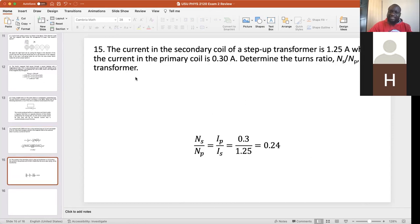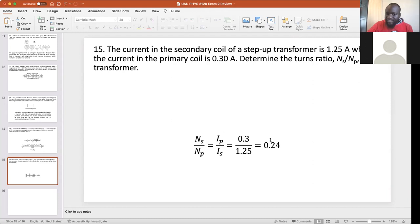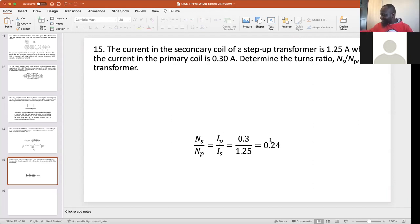The last problem, number fifteen: the current in the secondary coil of a step-up transformer is 1.25 amperes, and the current in the primary coil is 0.3 amperes. Determine the turns ratio NS/NP. NS/NP = IP/IS = current in primary over current in secondary. You get your answer directly with no units. Are you confident you can do well on the exam now? Yes, the two questions I had were pretty clearly solved — thank you!